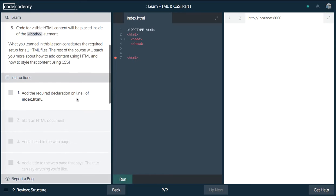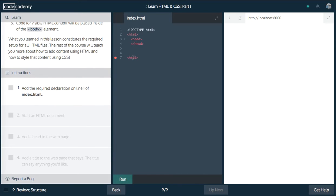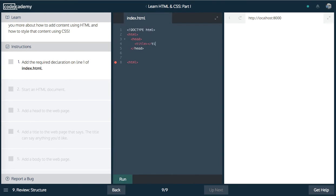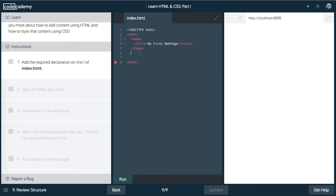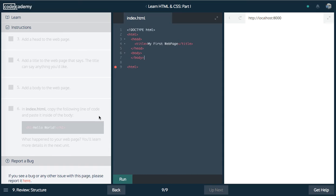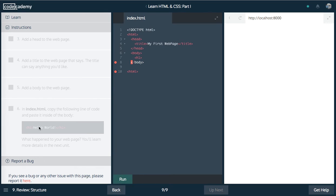We're going to add a title. We're just going to call this my first webpage. Again, you can make this anything you want. We're going to add a body. The body's going to be on the same indentation as the head because they're siblings. Next up, we're going to add an h1. Hello world. You can see down there and that should do it for us.